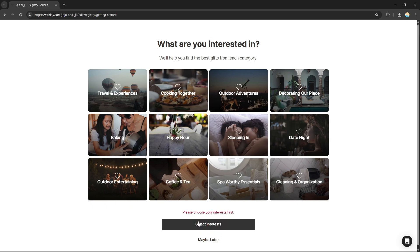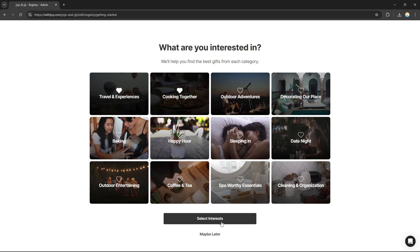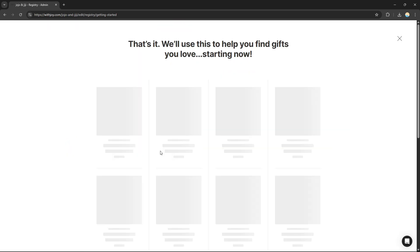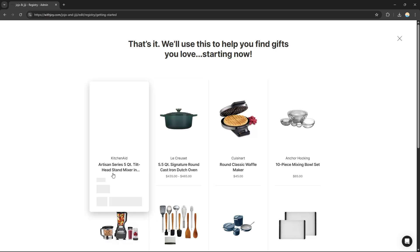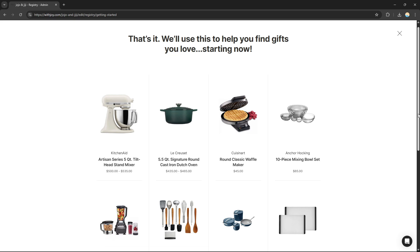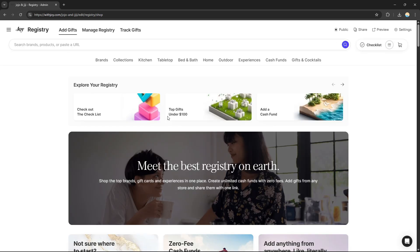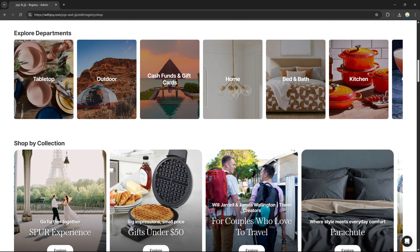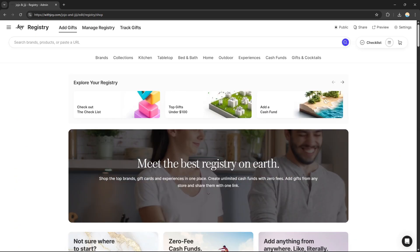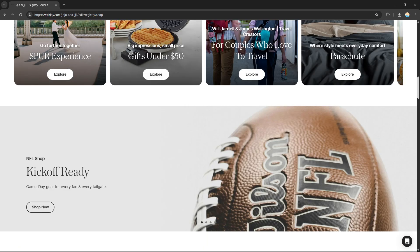Make sure to turn on the recommendation feature so that WithJoy will list some items or gifts that are perfect for you. All of the recommended items will appear on your wedding website, and your guests will be able to find and buy gifts from your checklist.